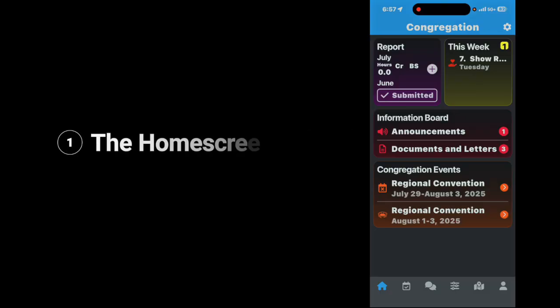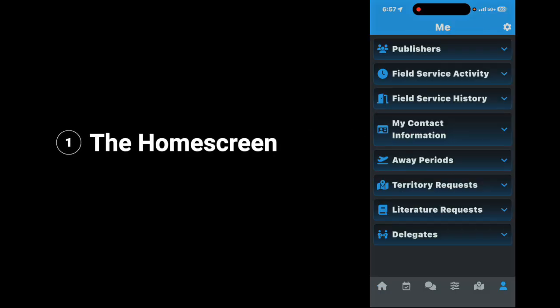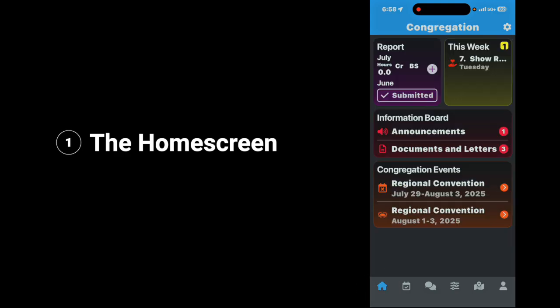The first thing we're going to focus on is the home screen. To get to the home screen, you tap the home button in the left-hand corner. At the very top of the home screen, you'll notice the cogwheel. Tap on the cogwheel.